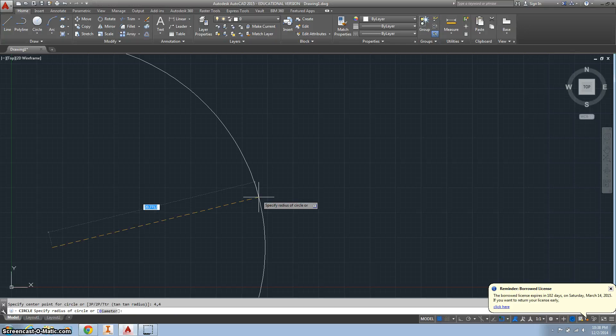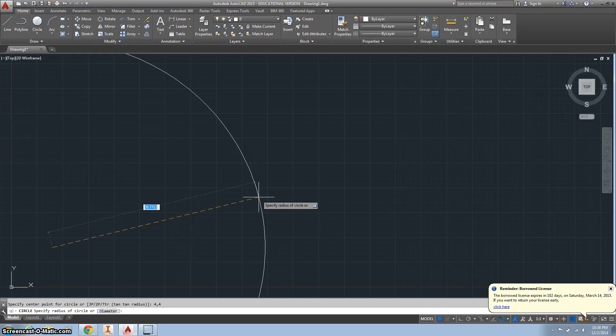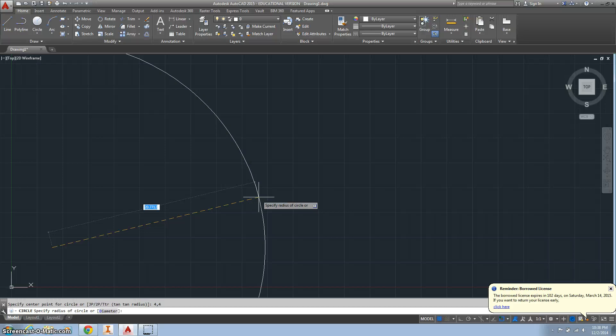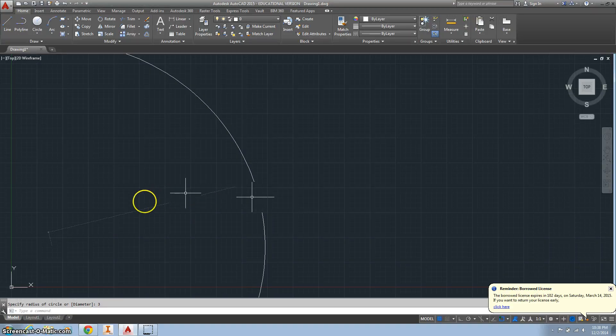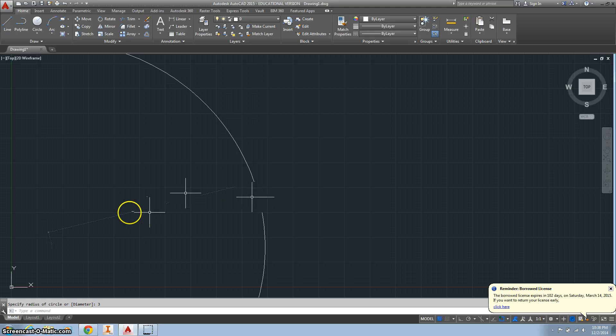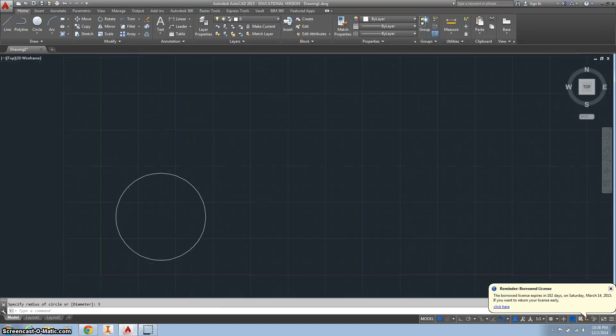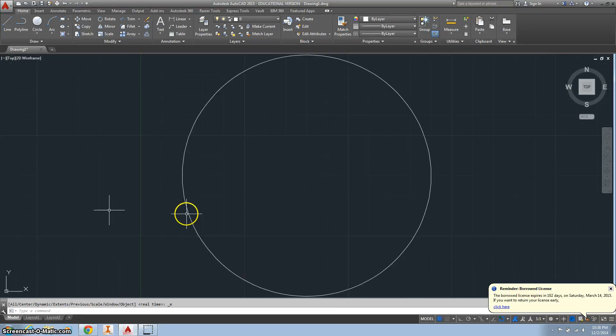And we want the, the book tells us that the diameter is 6, so that means our radius is 3. Sorry about that, my phone's going off.